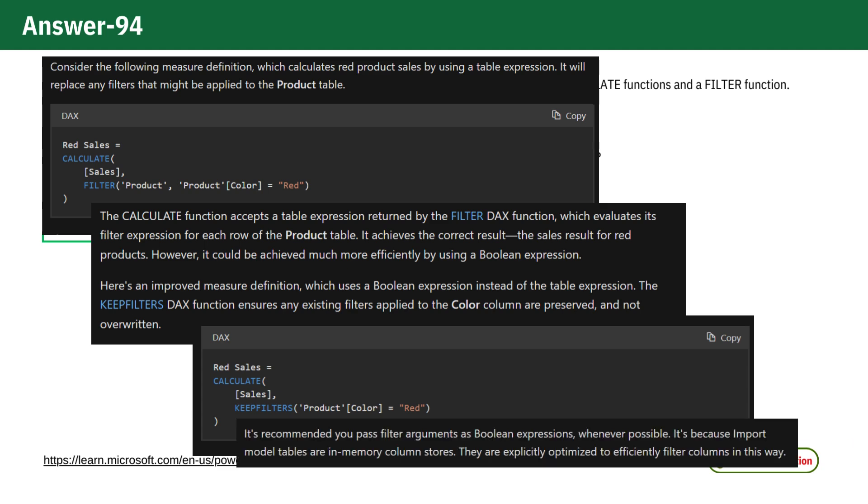It's recommended you pass filter arguments as boolean expressions whenever possible. It's because import model tables are in-memory column stores. They are explicitly optimized to efficiently filter columns in this way.